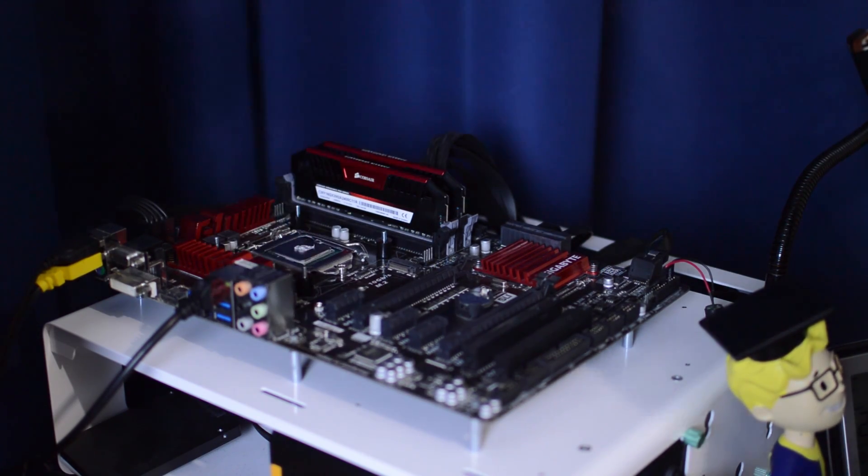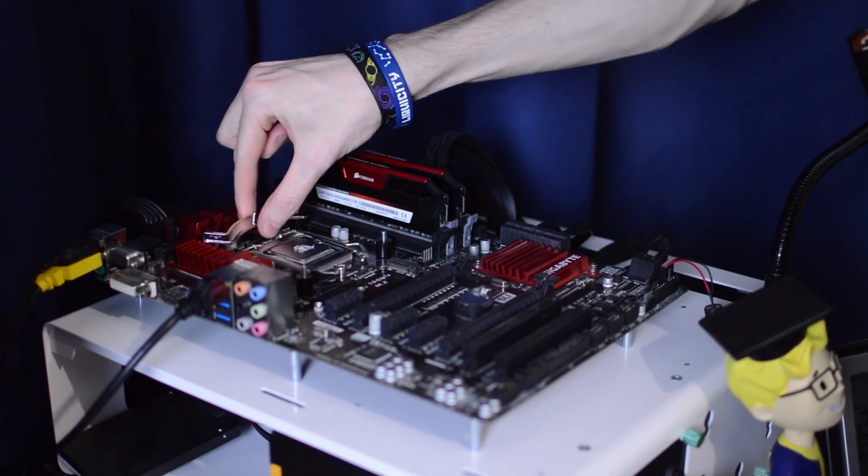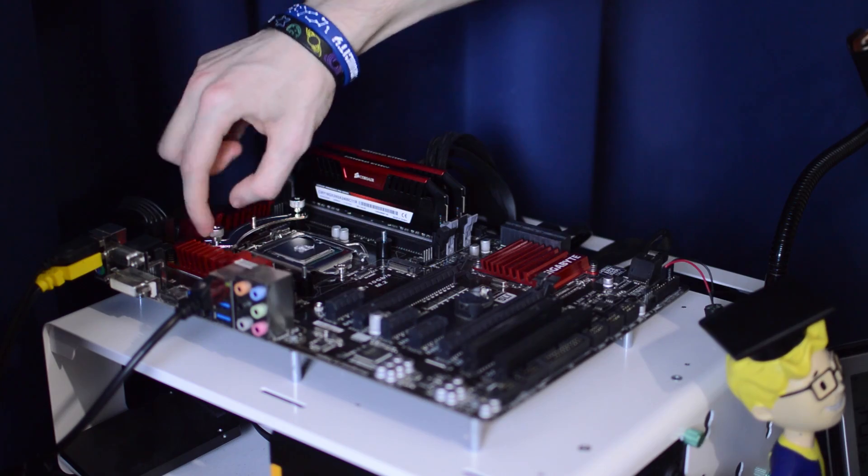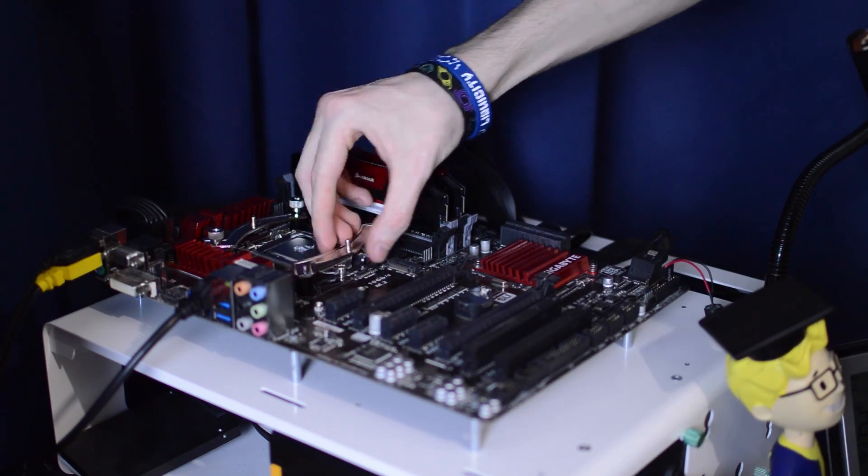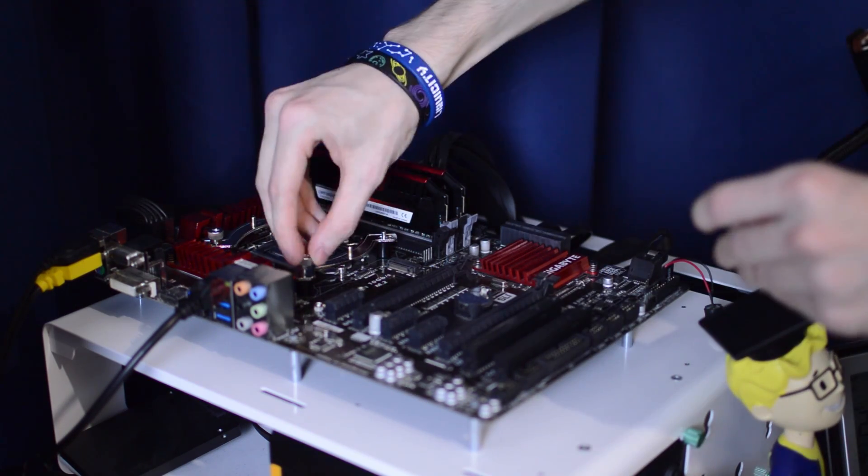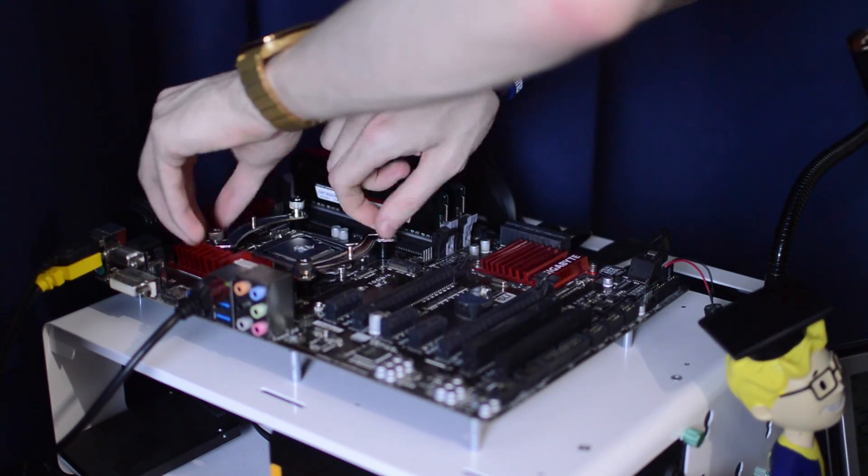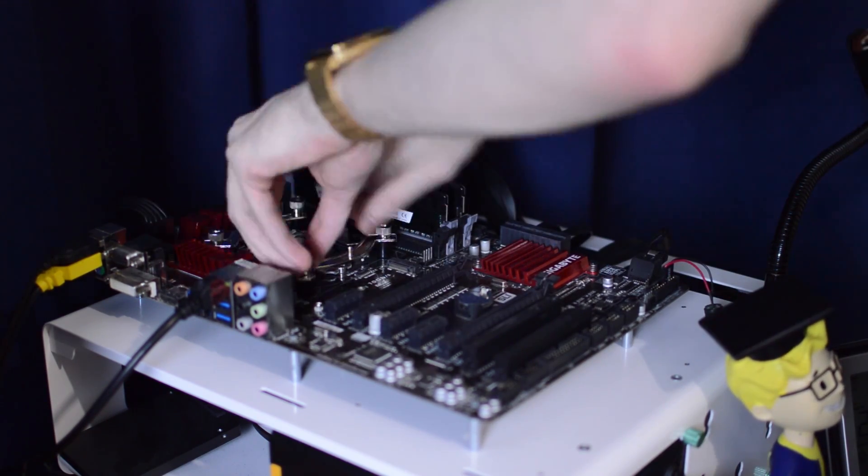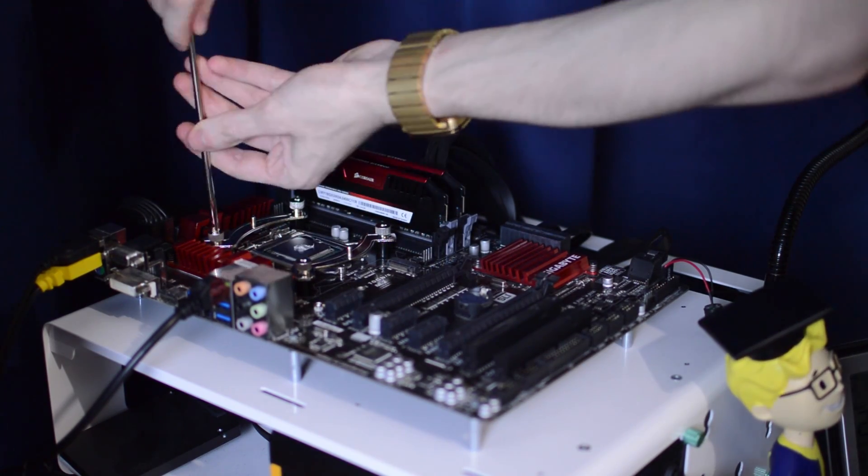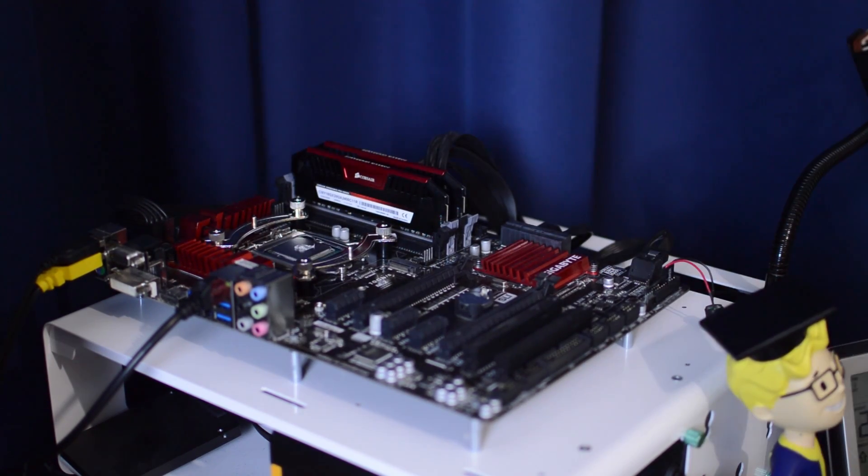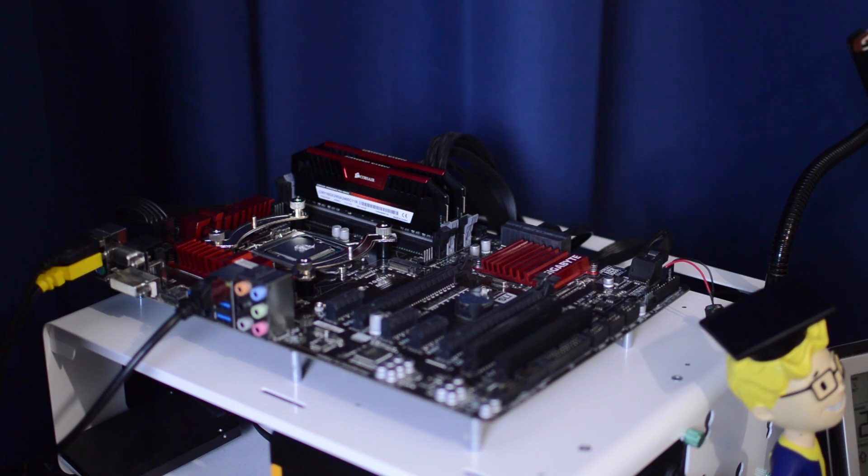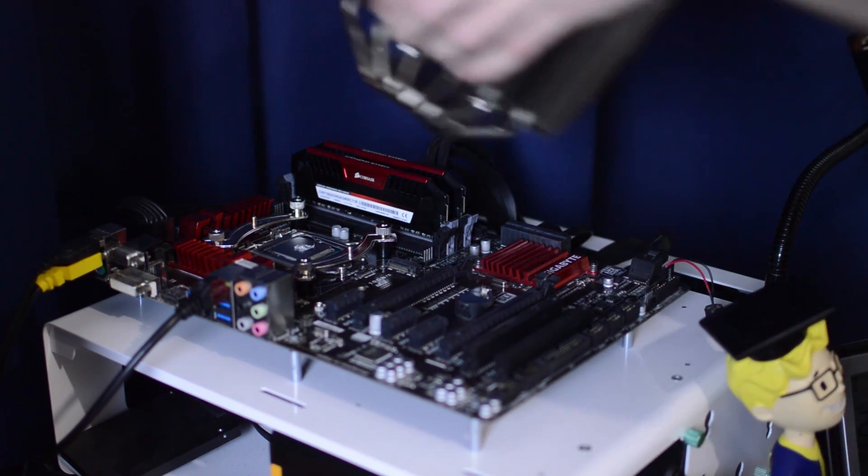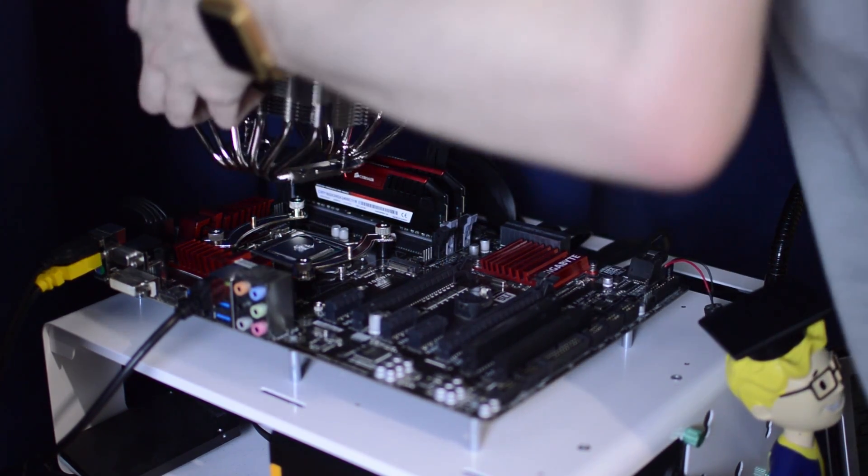Once you're done with this, you can fix the bars to the board with the four thumb screws, and next you want to add a small amount of thermal paste to the CPU. I recommend a small pea, but really the line, rice, or even the spread method will do just fine.